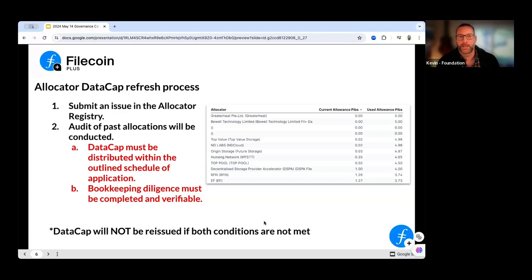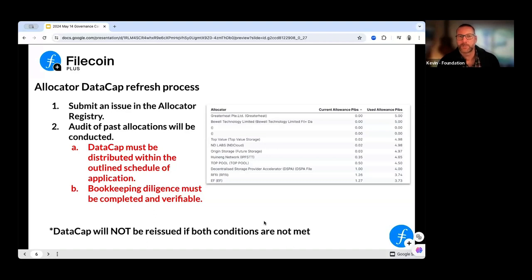You'll have to reapply, redefine your parameters, and build back the trust we're looking for. As a key point: as we go through this new allocator process, since everybody has their own data cap, what we're looking for is accountability for that data cap as it goes through.